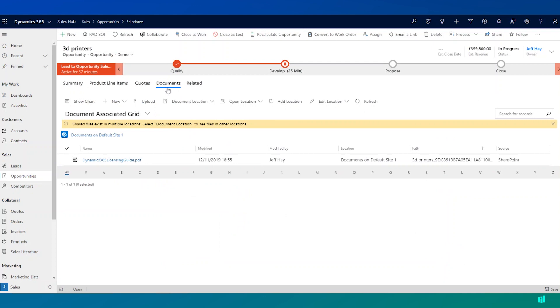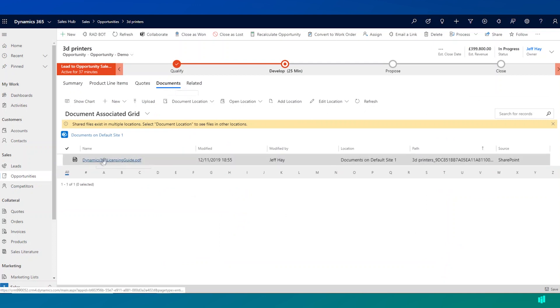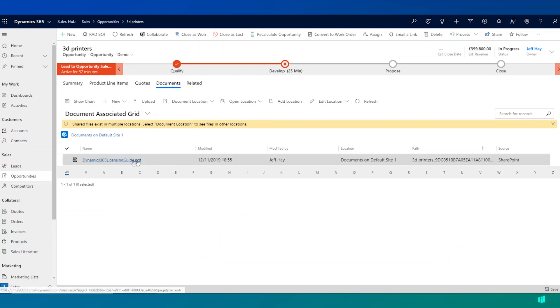So I can click on documents here and I can see that we've potentially shared some information about licensing for a product.